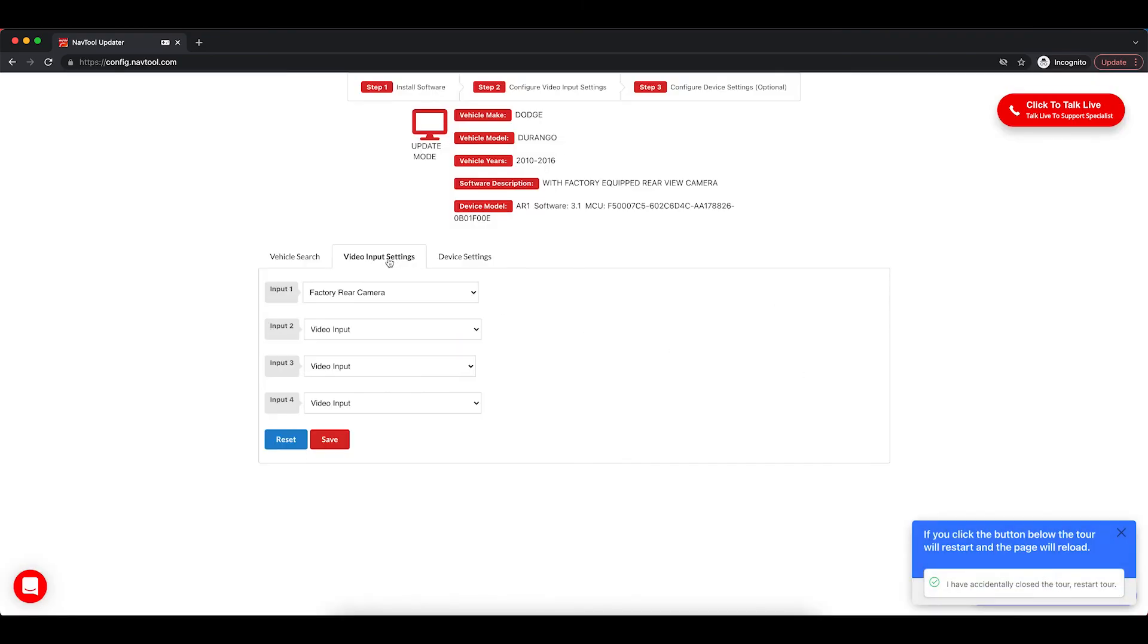So, video settings and device settings, you don't have to configure now. The same settings are available within the interface. So, the only thing you need to do is install the software.